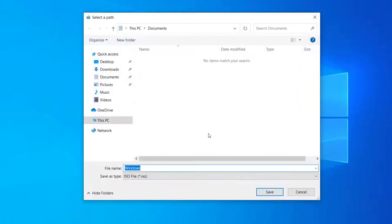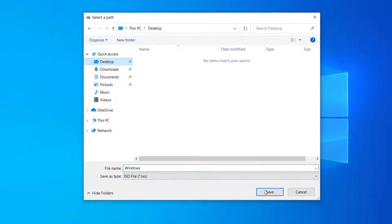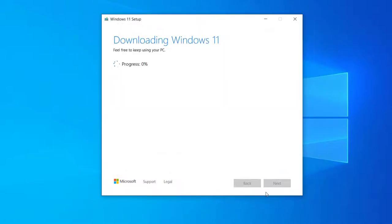And it will ask us to choose where to put the file. I'll choose Desktop, then Save. Now all we have to do is wait for the file to download.